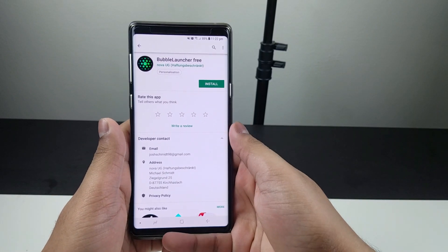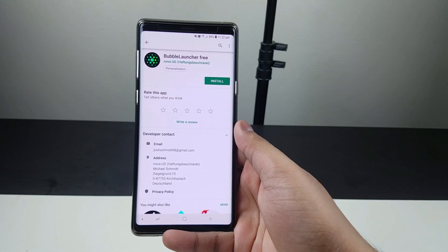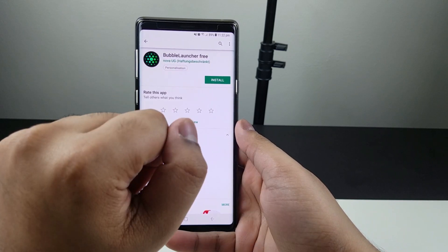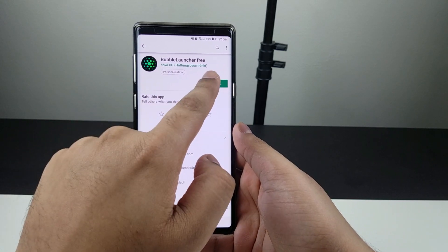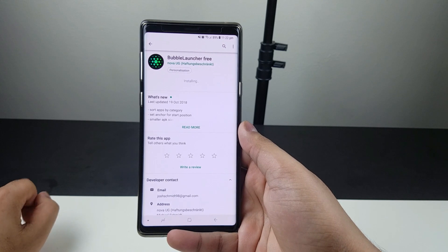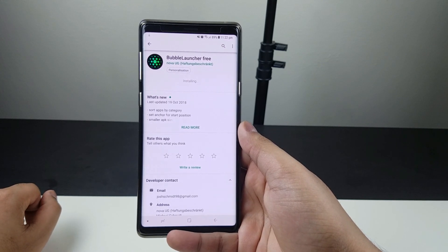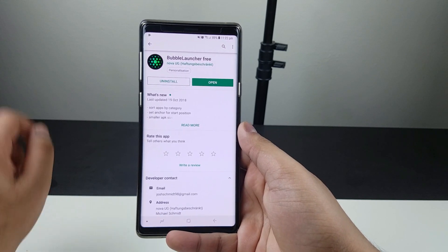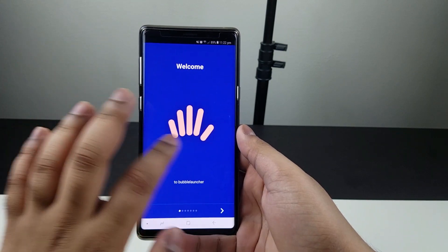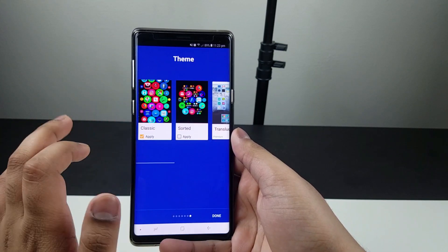Hey guys, this is Second Genoa and today I'm going to show you how to install this awesome bubble launcher for any Android device. This also works on Taptic device running Android Oreo or the latest one. Now once you launch the app, simply skip the instruction or tour and pick your preferences.